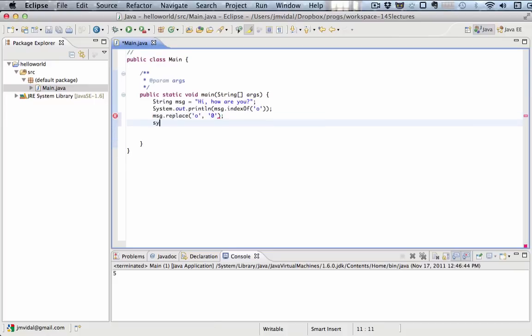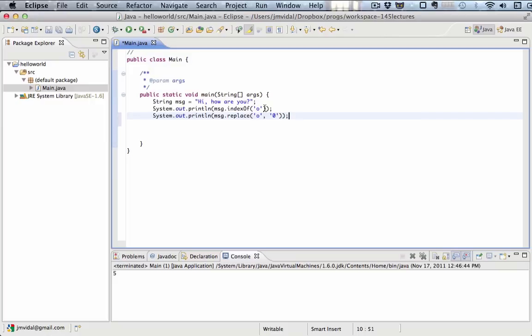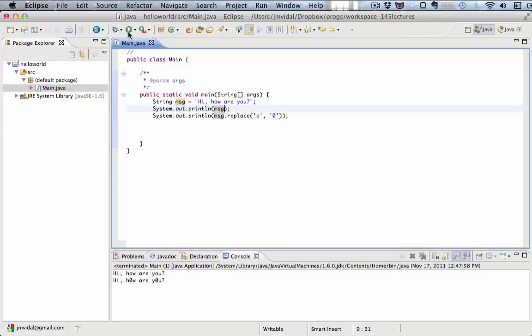And now I'm going to print out that. Let me first print out the regular message, and then I'm going to print out the message with all the replacements. So here it is. First it prints hi, how are you? And the second time it prints hi, how are you? But the o's have been replaced with zeros. So it looks a little bit different.